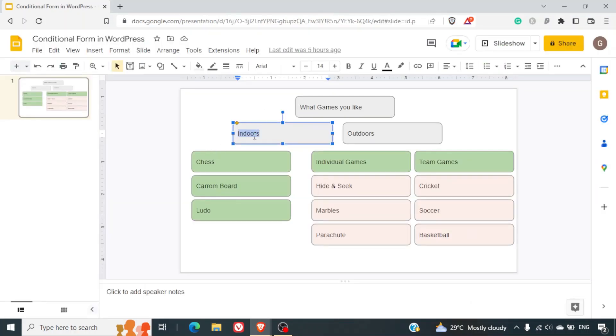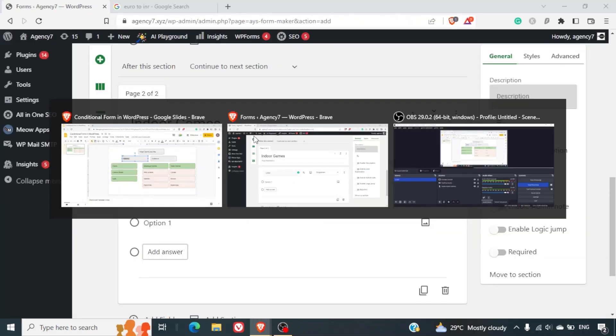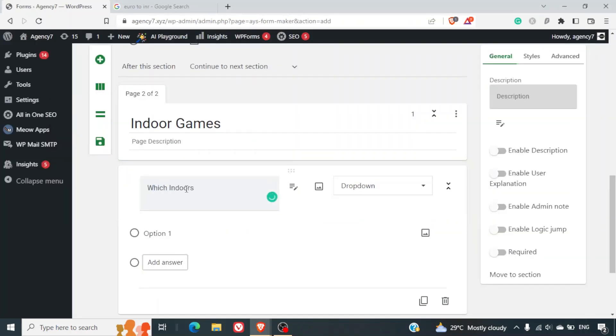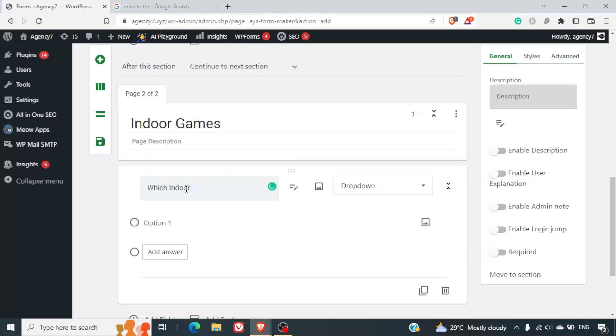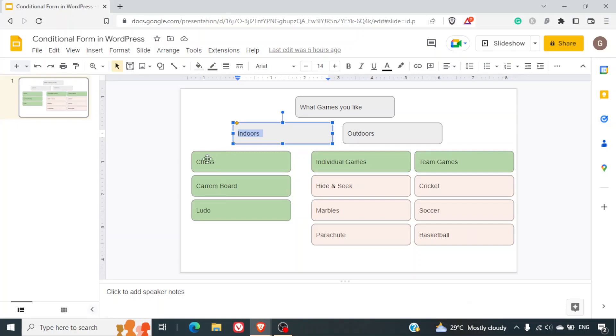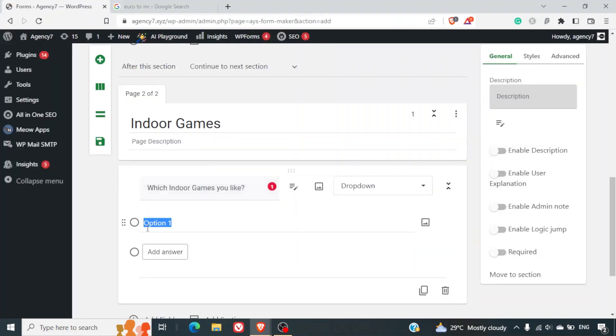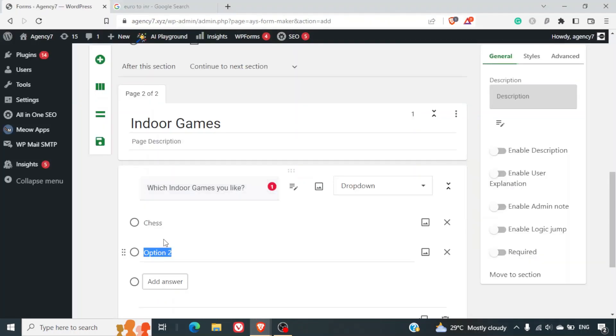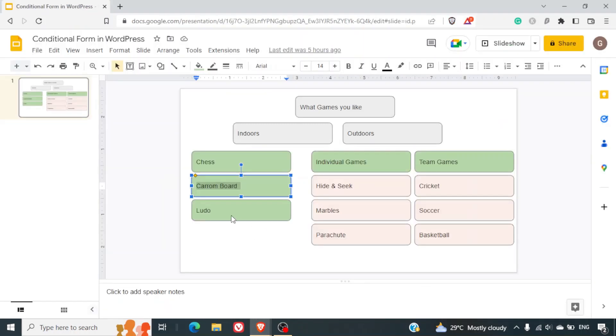Now I can just write which indoor games you like, question mark. Now here I can put three options: chess, carom board, Ludo.